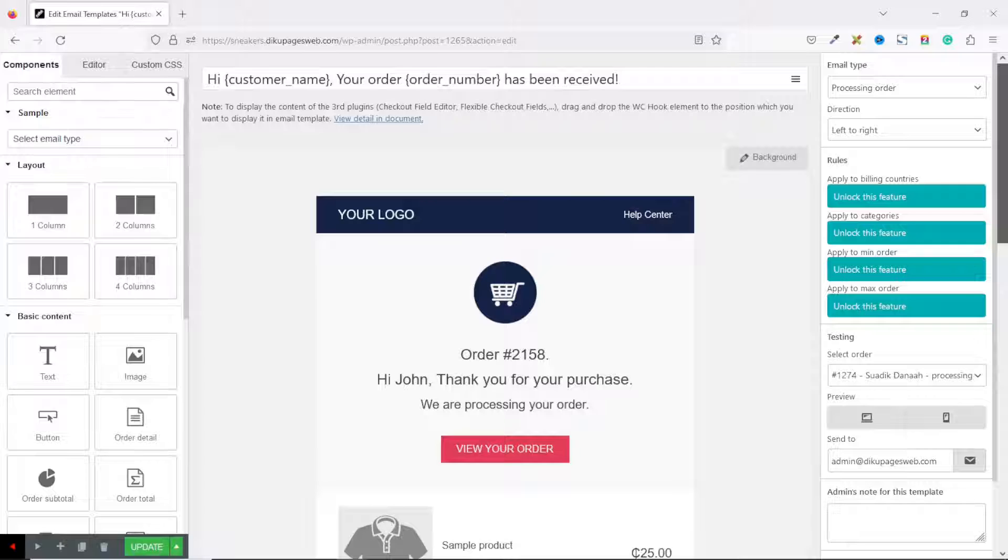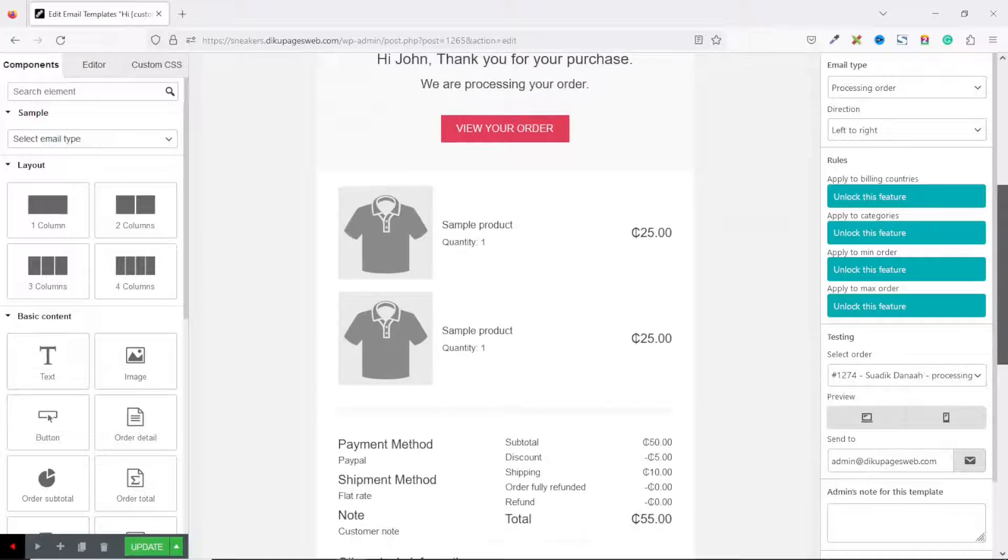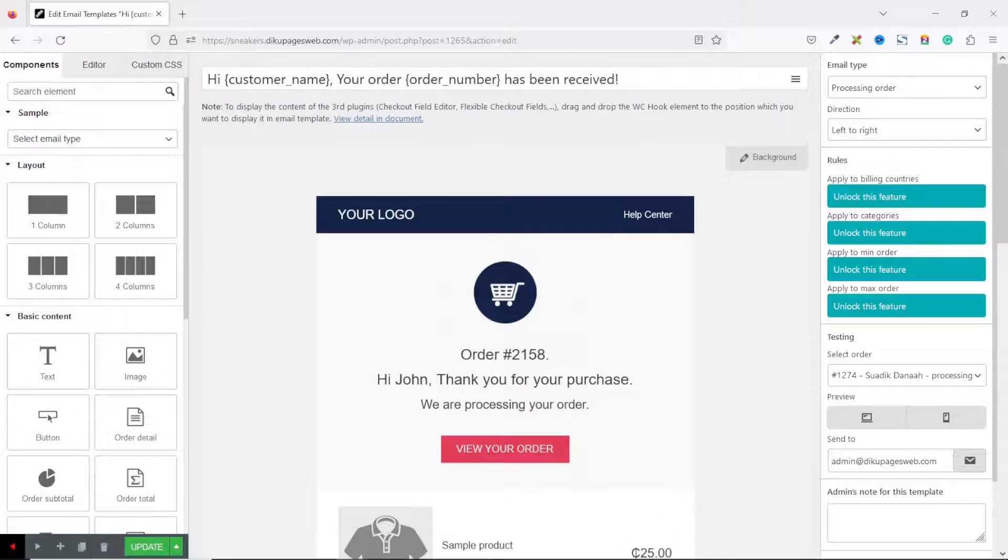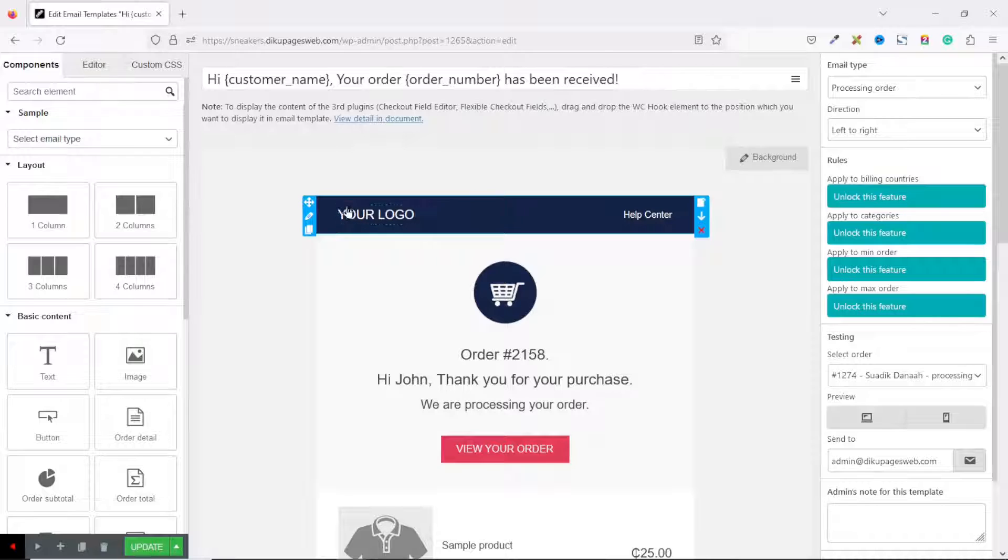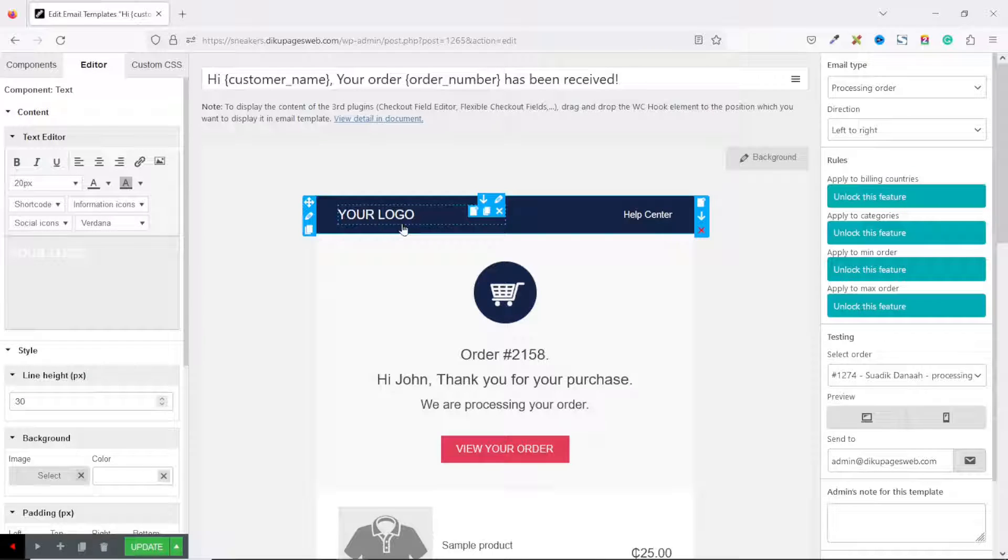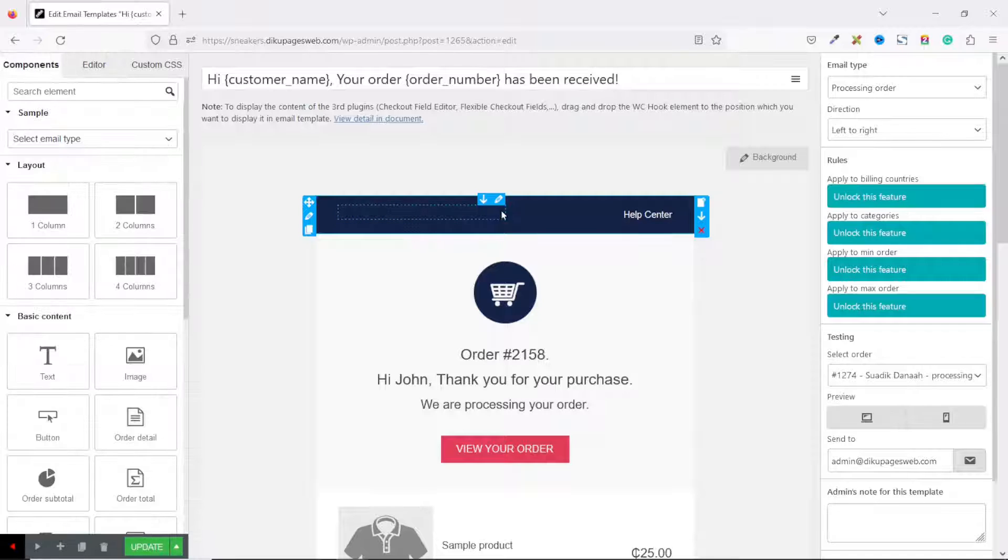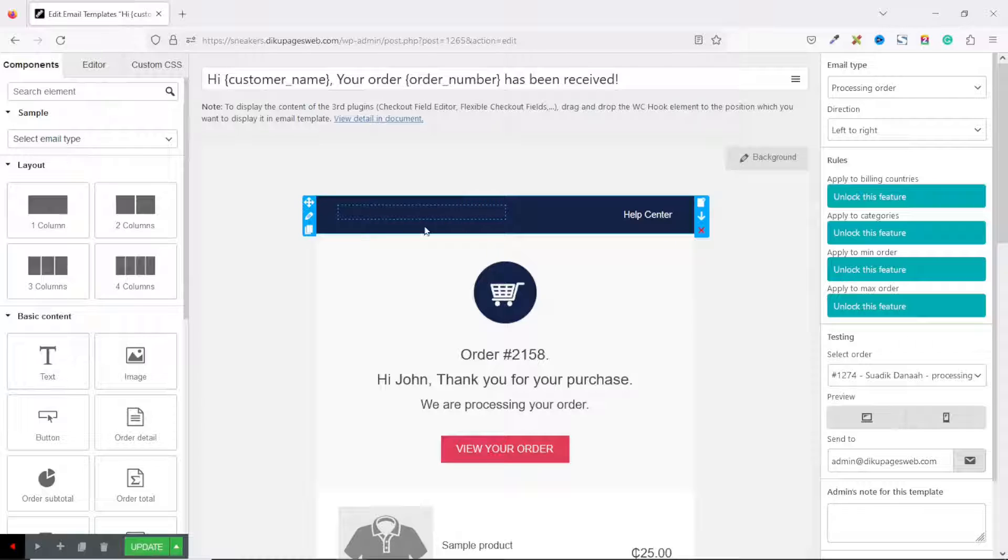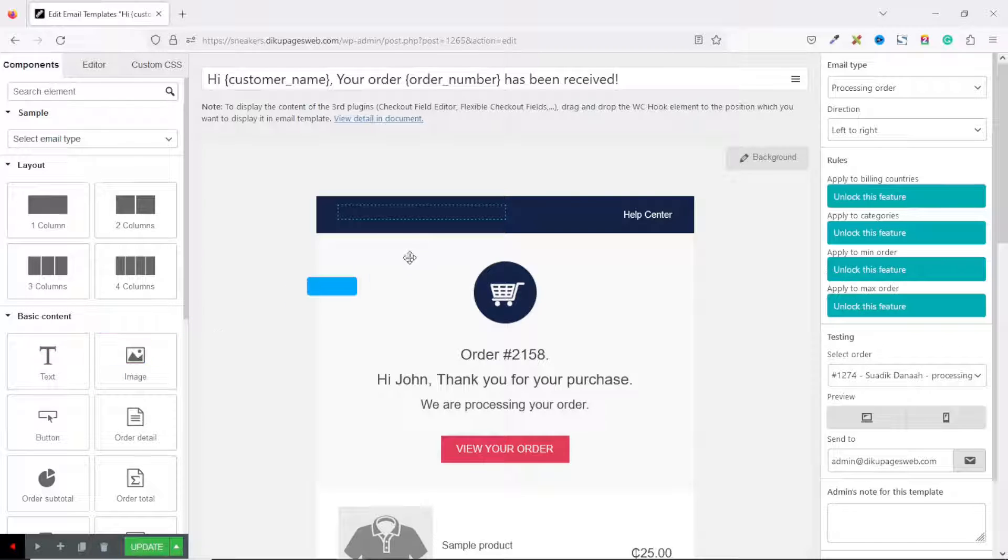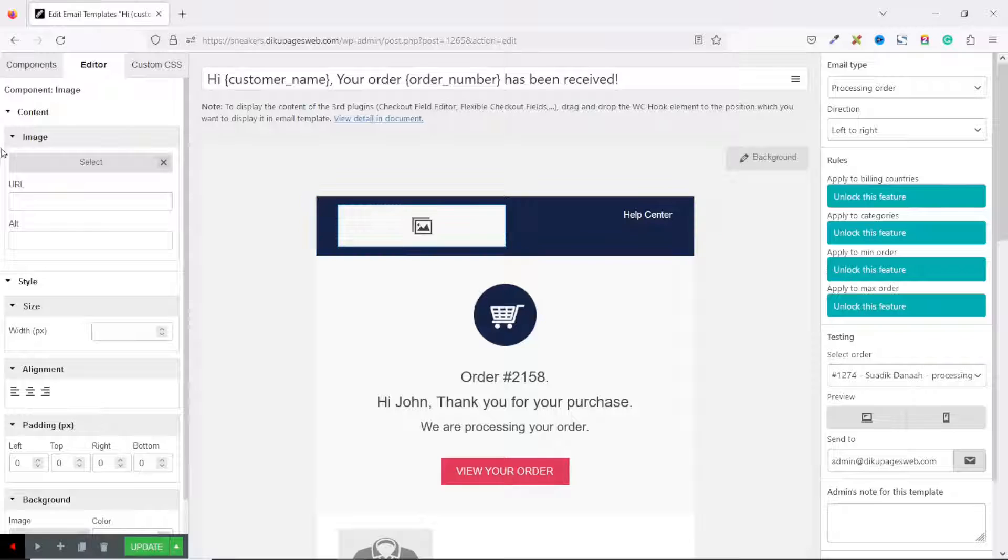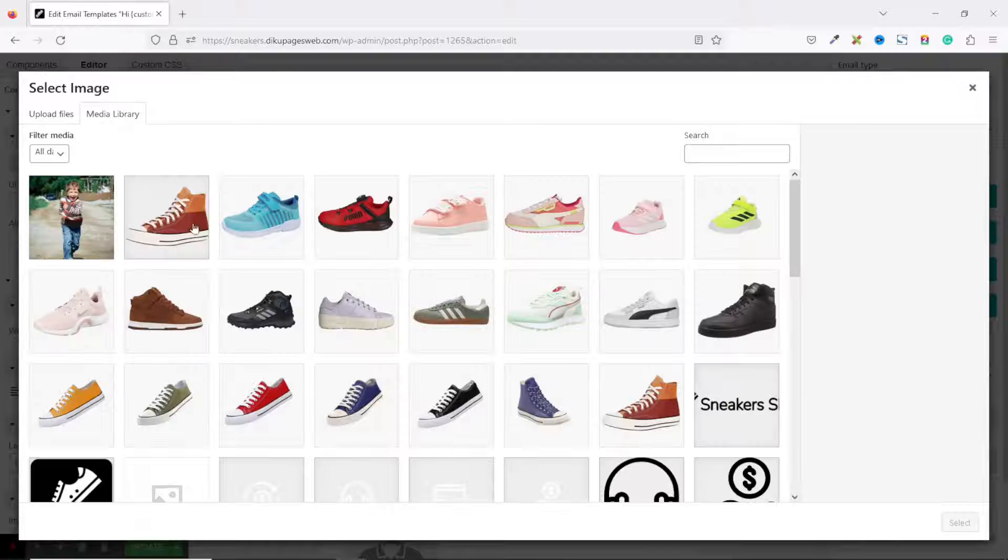I have the Order Processing template. This is how the template will look like. Now let's start customizing it. The first thing I'm going to change is the logo. I select it and take it off by clicking on the X icon. I'm going to add my actual logo. To do that, I go over to Components and drag in the Image component under Basic Content.